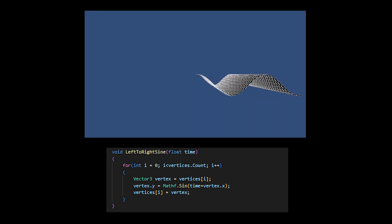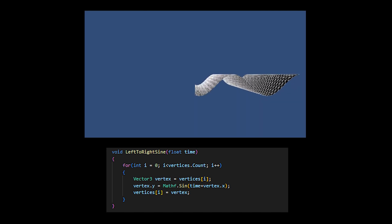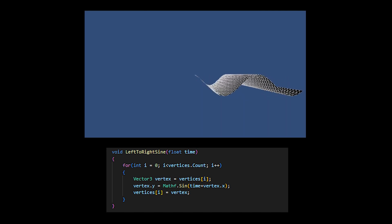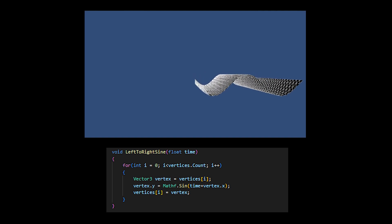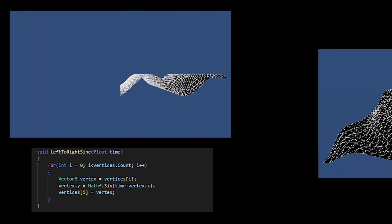For a sideways motion, what I do is I calculate the current time, then set my vertices Y values to be the sine of the current time plus the X position.